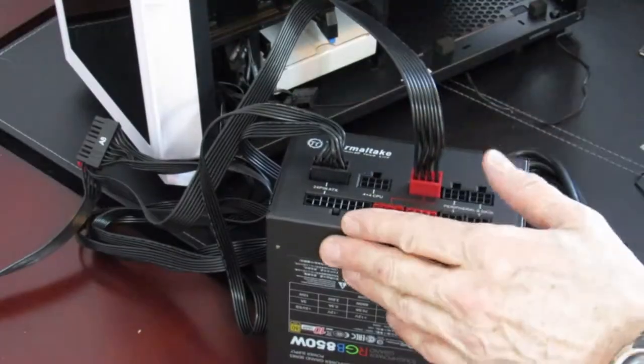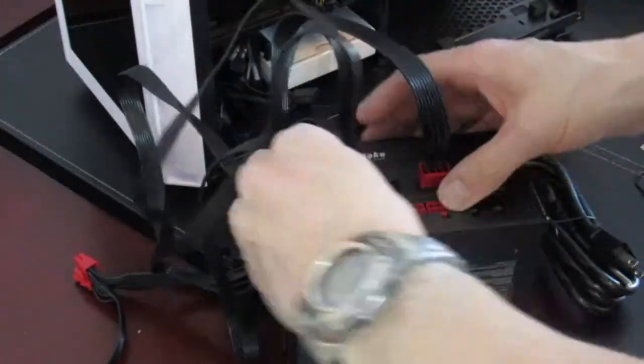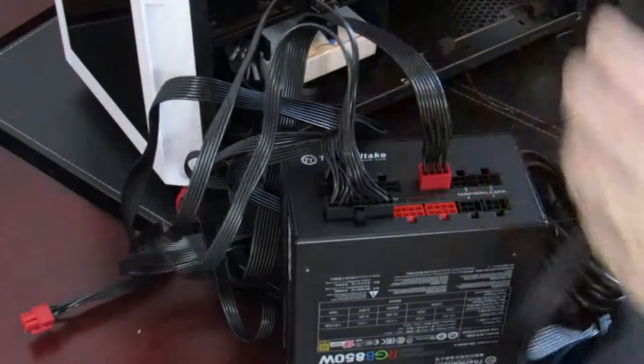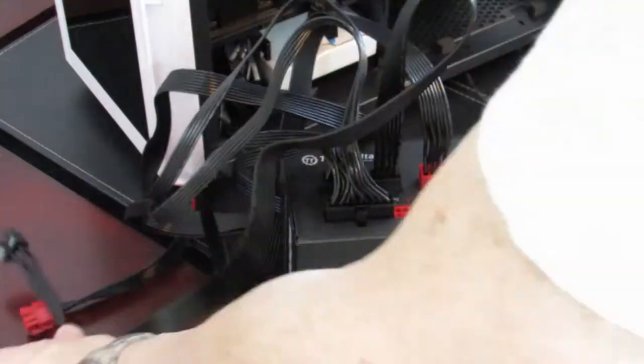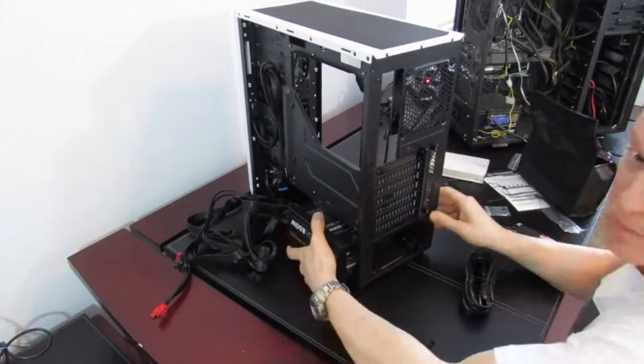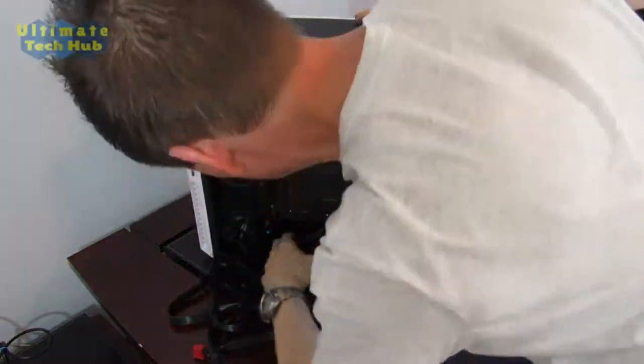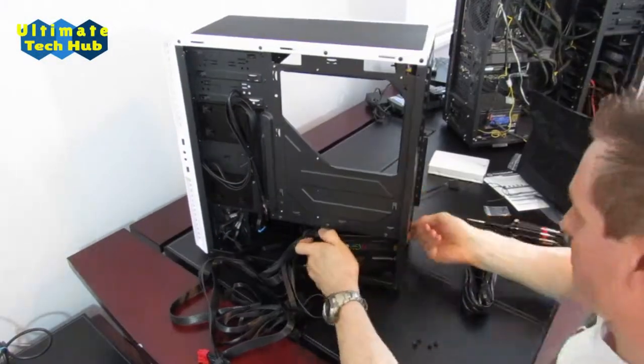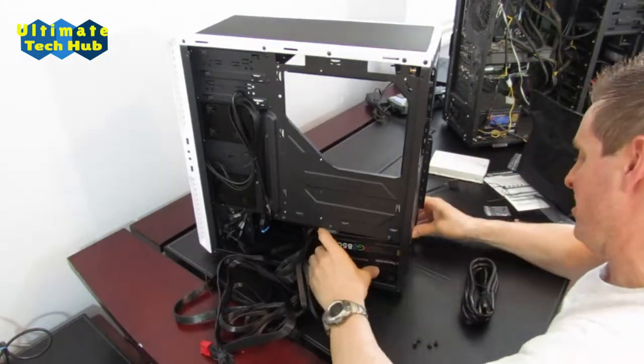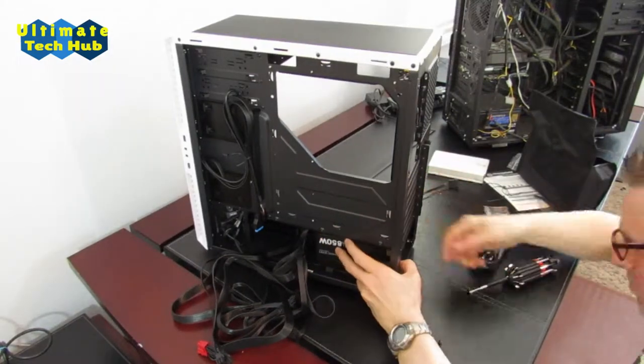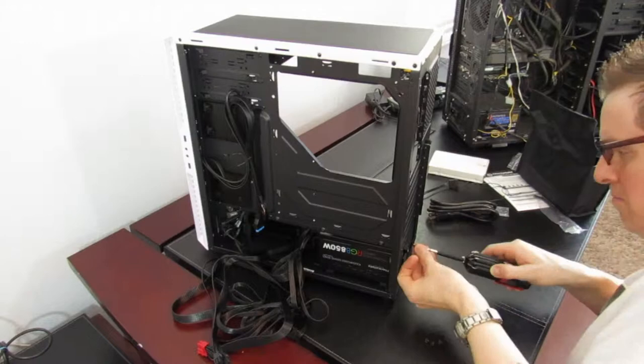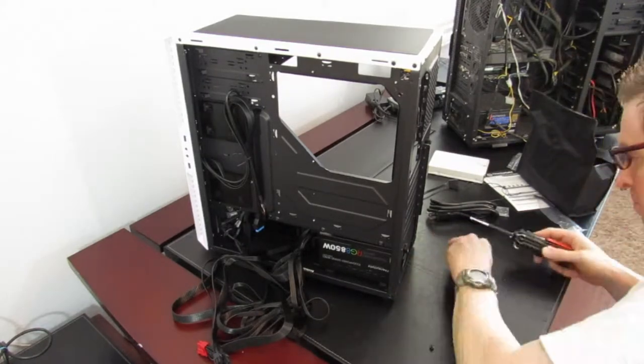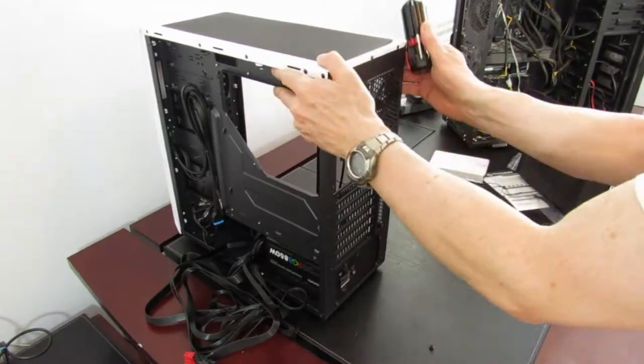That will go to the GPU. This goes to the motherboard. Now it's time to put the power supply in. The debate has always been, do you install it upside down or right side up? And I've always gone with install it upside down so the fan faces down. Install the four screws. Easy. And then you're done.